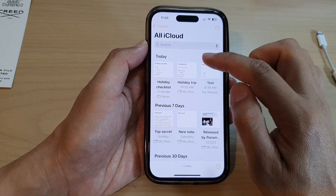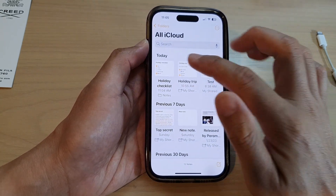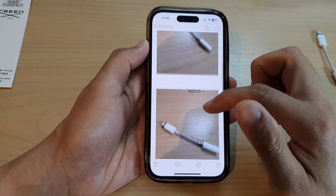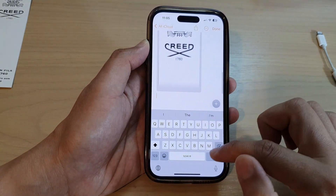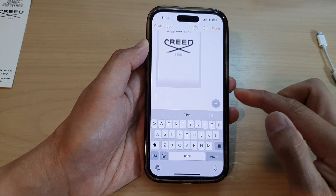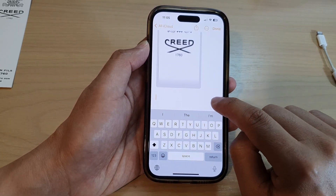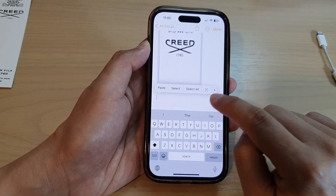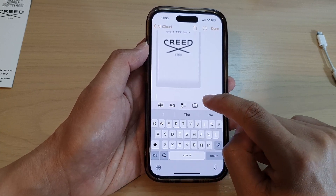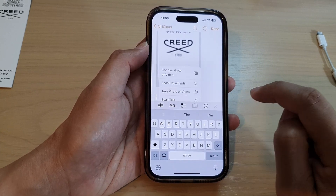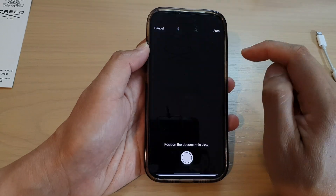Next, open up an existing note or create a new note. Then go down to the spot where you want to insert the attachment and tap on the camera icon or the add button to open up the toolbar. From the toolbar, tap on the camera icon then tap on scan documents from the menu.